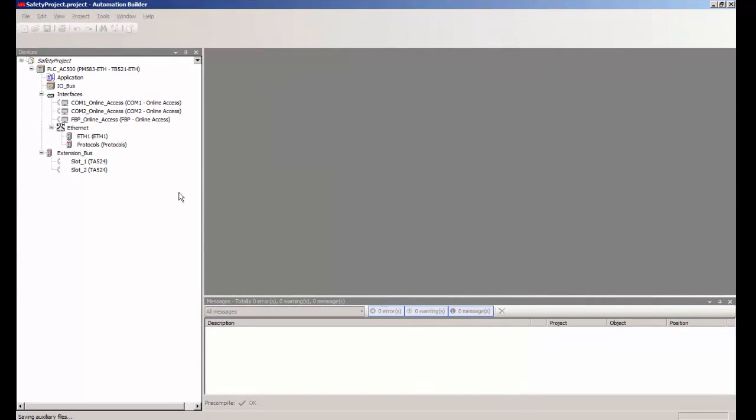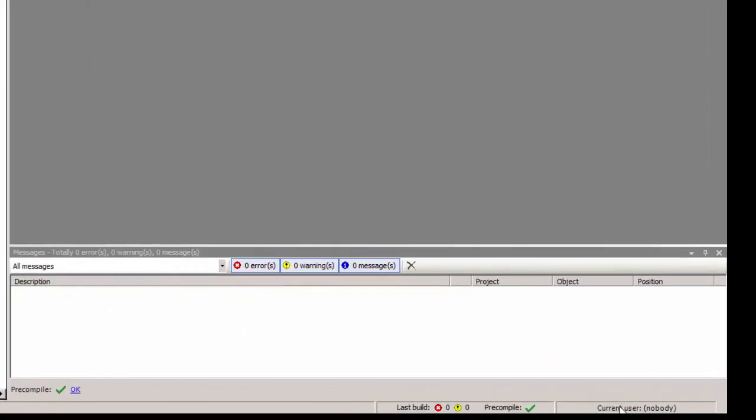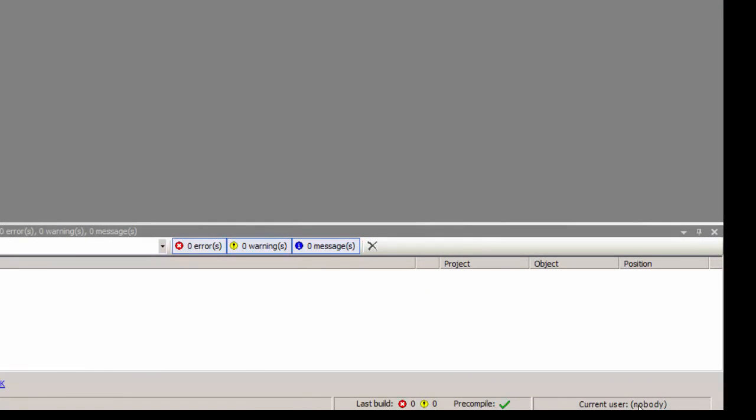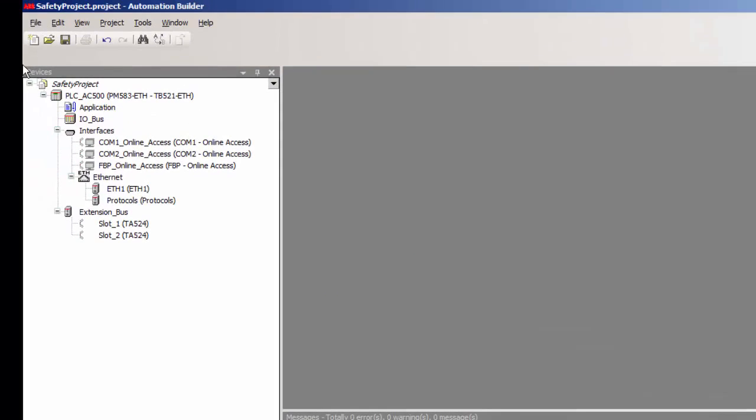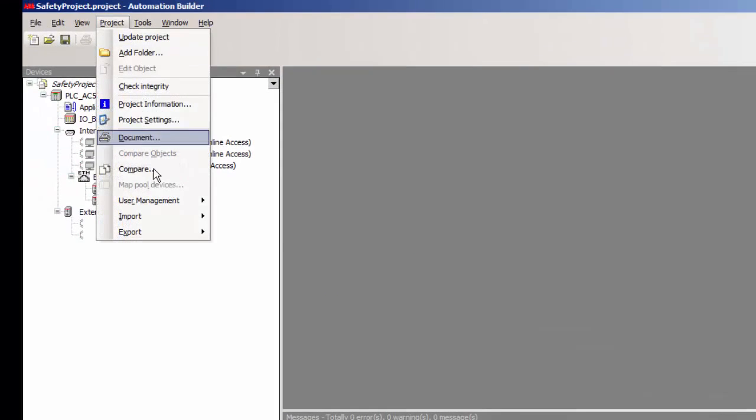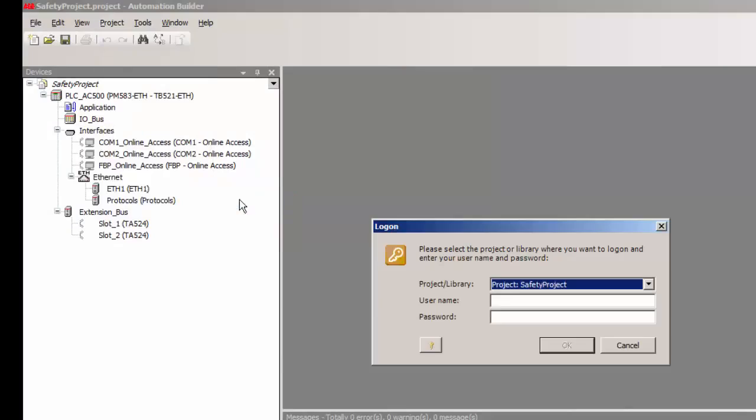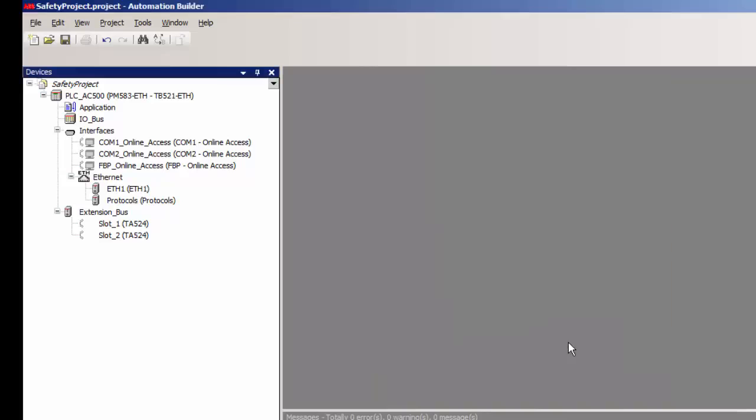Safety configuration is possible only if the user is logged into the project with adequate authorization. By default the current user is indicated as nobody which means safety editing is not possible. So here is how we log into the project. When we create a safety project by default there is a user by the name owner with no password. Later it is possible to create multiple users and groups to grant or deny access to various parts of the project.